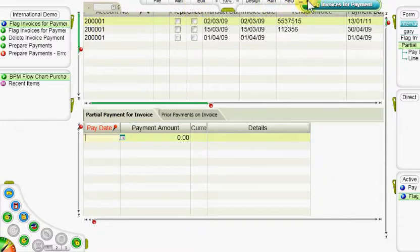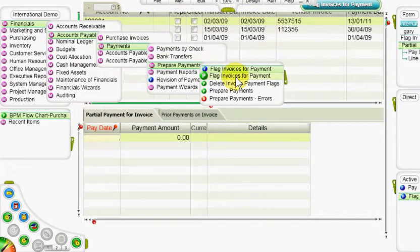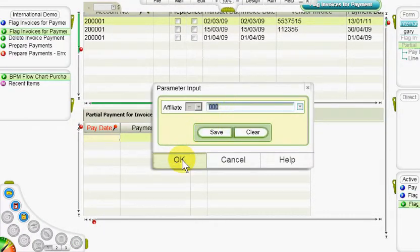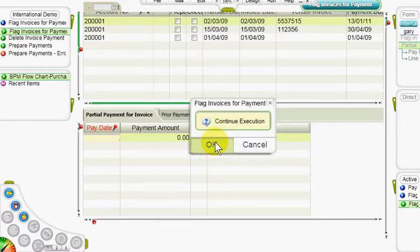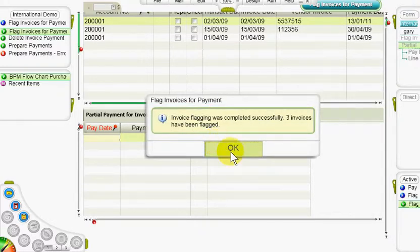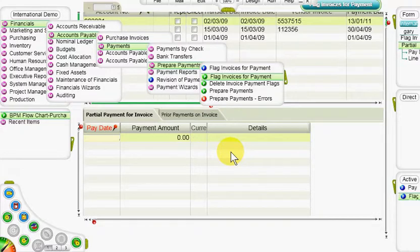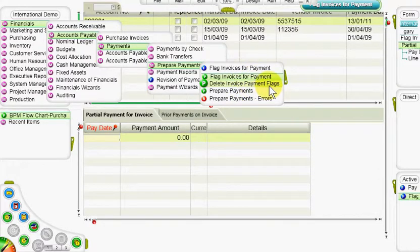To flag invoices automatically, we run the flag invoices for payment program. In the input window, we select the vendor or vendors whose invoices we want to flag, as well as a range of payment dates within which to retrieve the invoices and/or the range of invoice dates, and click OK. A message appears displaying the results of the program. If we want to go back and repeat the process from the beginning, we can run the delete invoice payment flags program from the prepare payments menu, which removes the check marks from all invoices whether they were flagged manually or automatically.